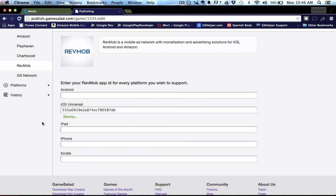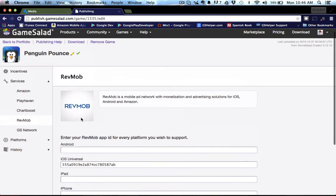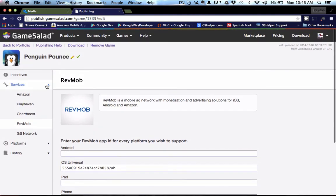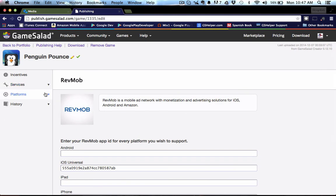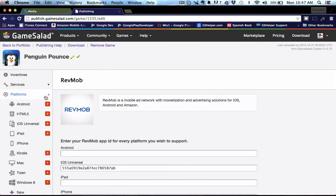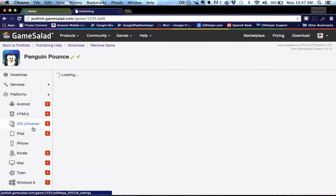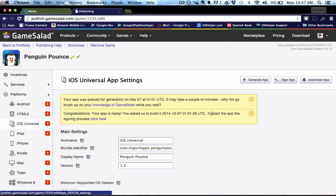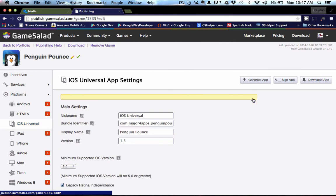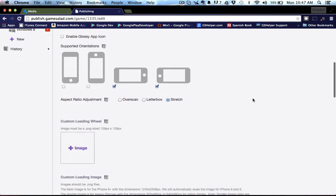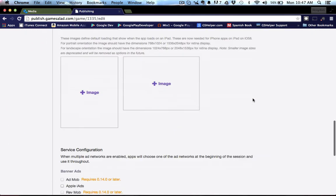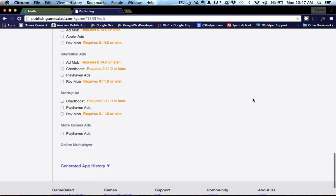And now we can close this tab and go into the platforms. And since this is an iOS game, we'll go into the iOS universal and we can scroll down and make sure we tap some of these RevMob boxes. So let's say we wanted to have a startup ad and interstitial. So there we go.